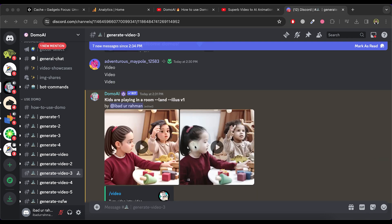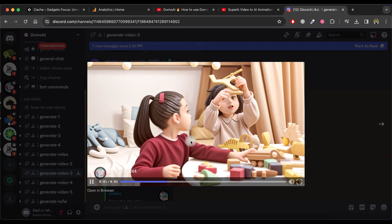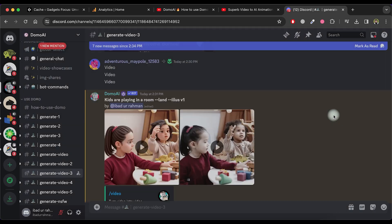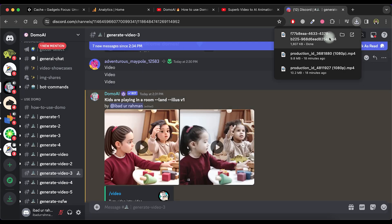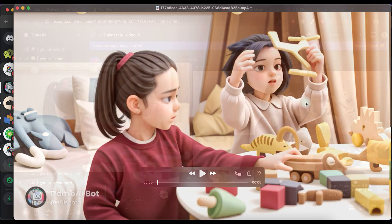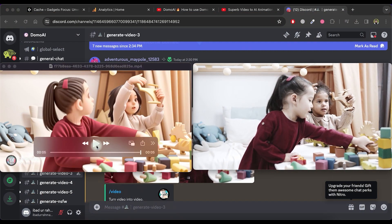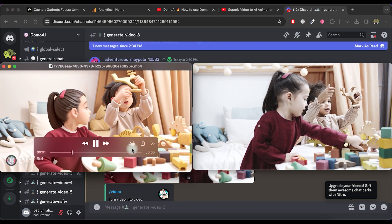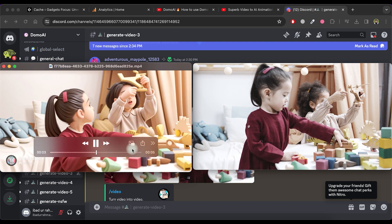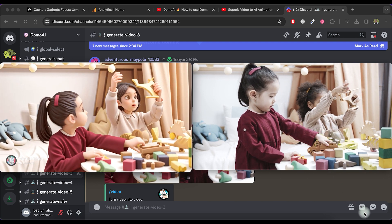Once the video is generated, you can play it. The results are impressive and you can download the video accordingly. Now, let's compare the original video with the one created by Domo AI. It truly produces amazing videos.